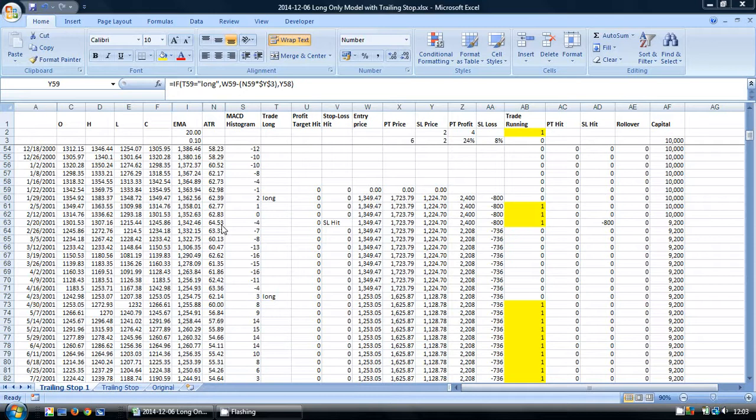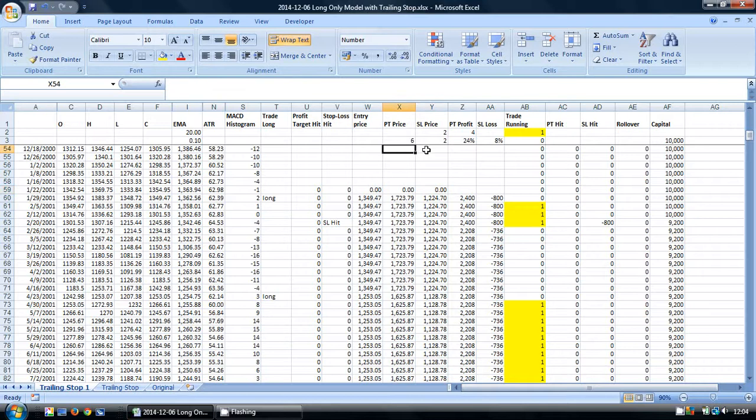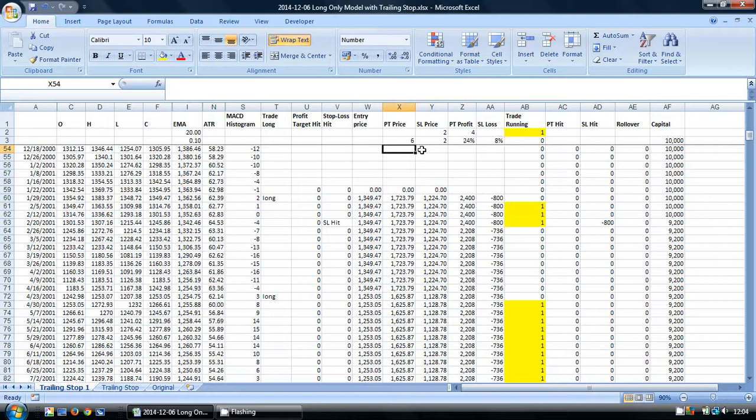We're using S&P 500 data on the weekly timeframe. In this model, we calculate our profit target and stop loss based on multiples of the ATR, the Average True Range.